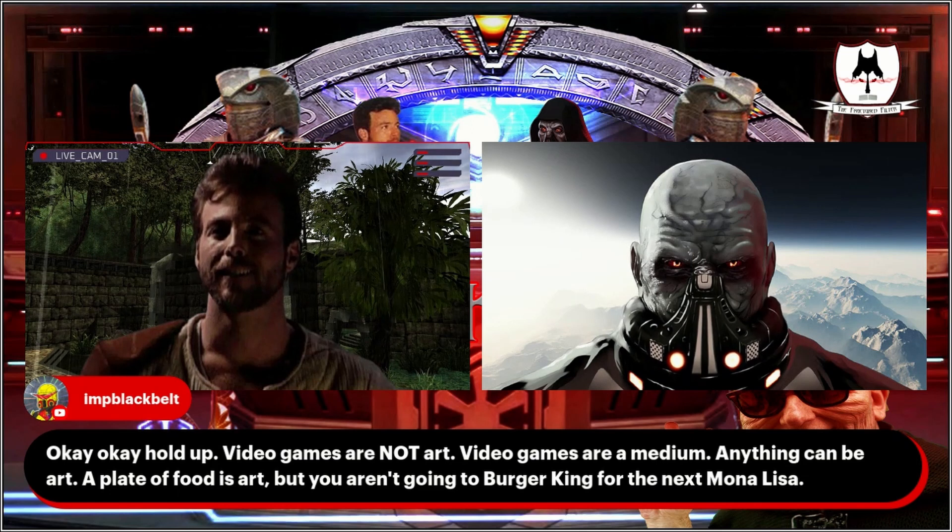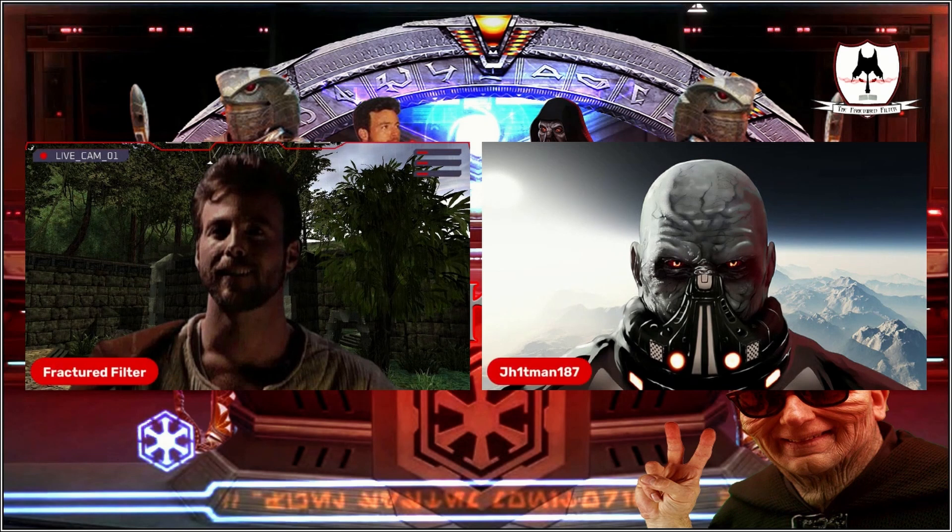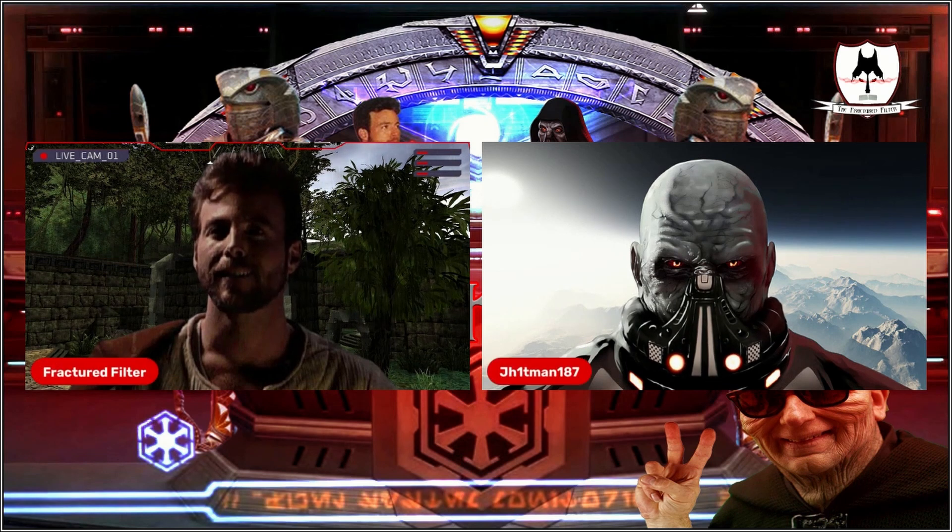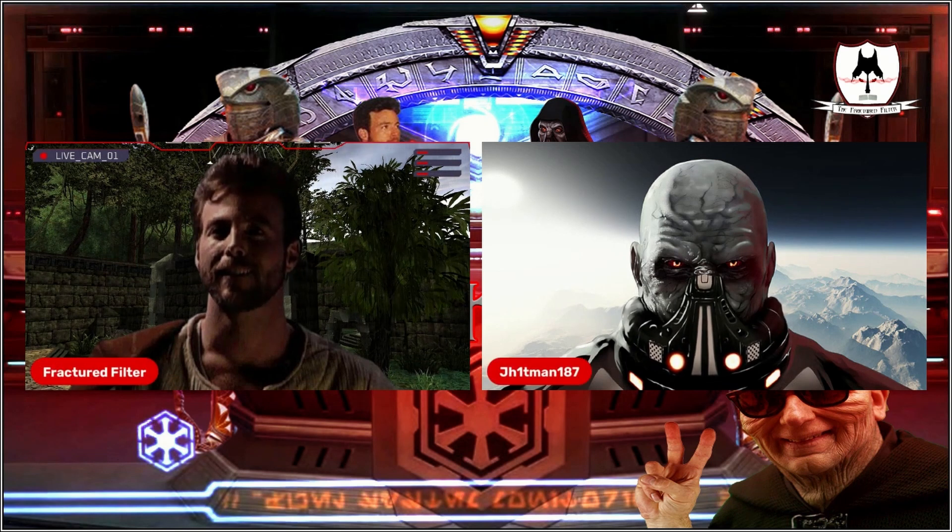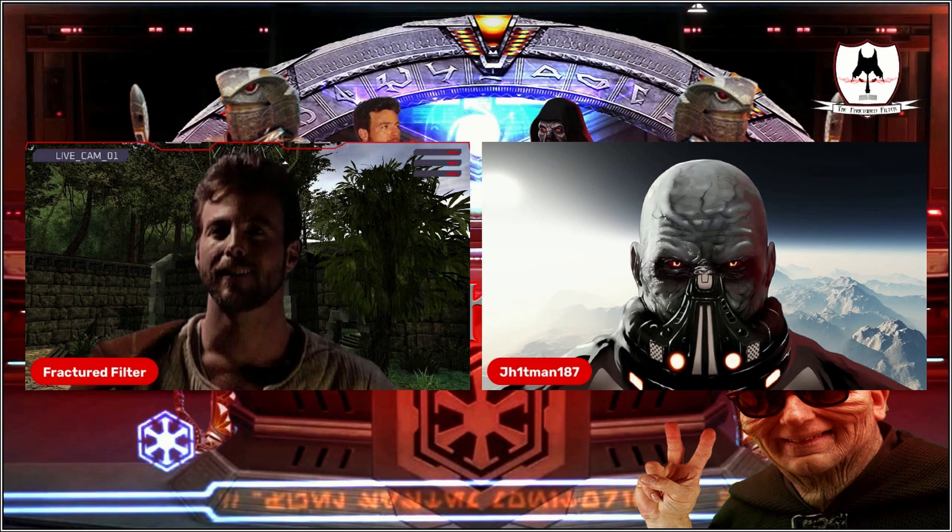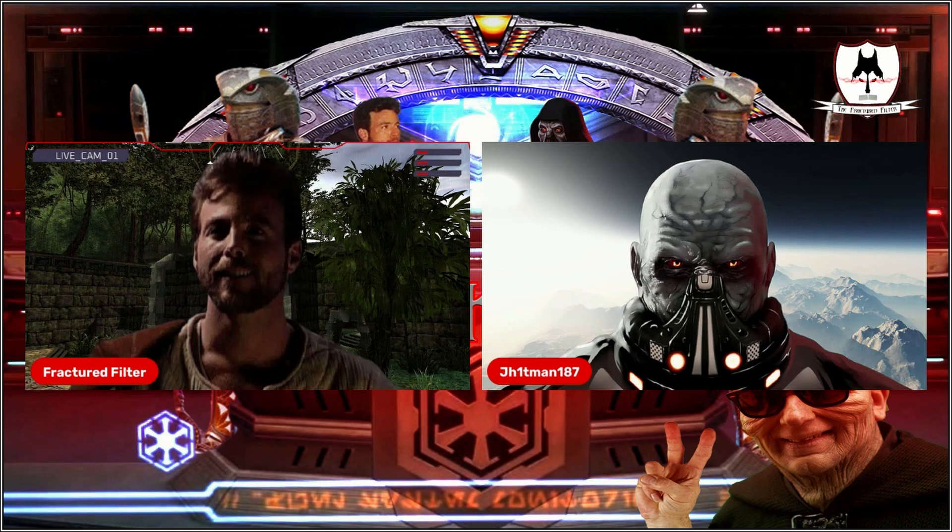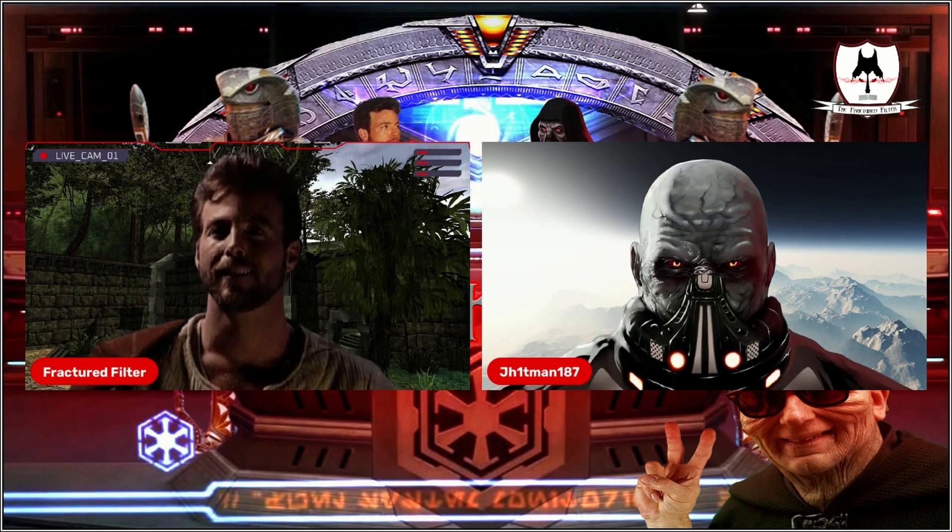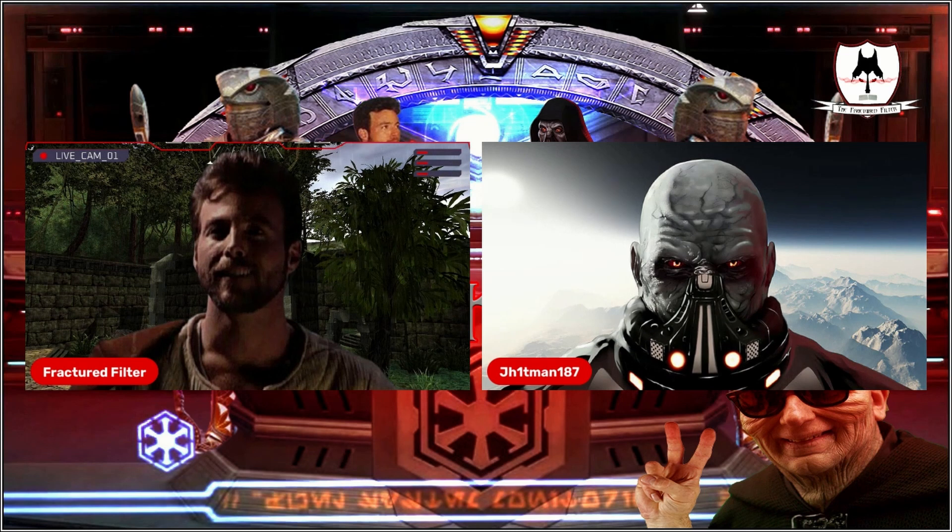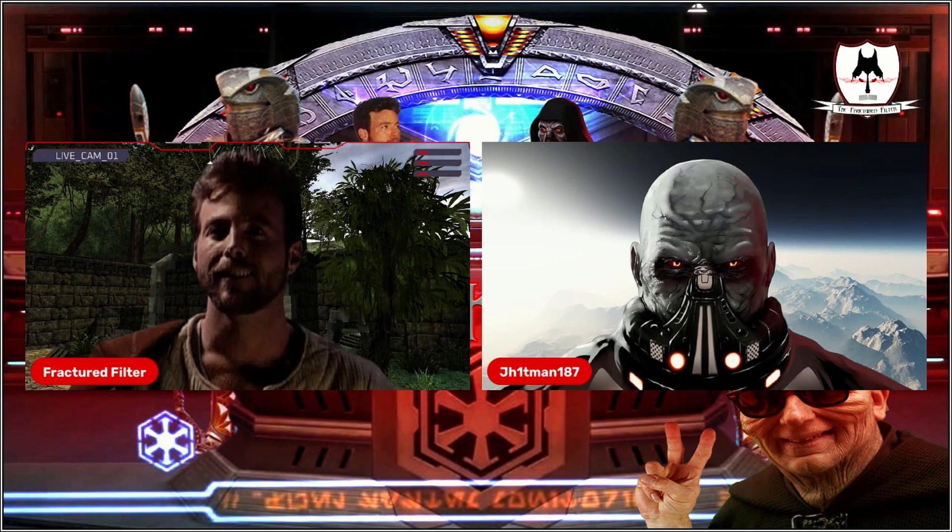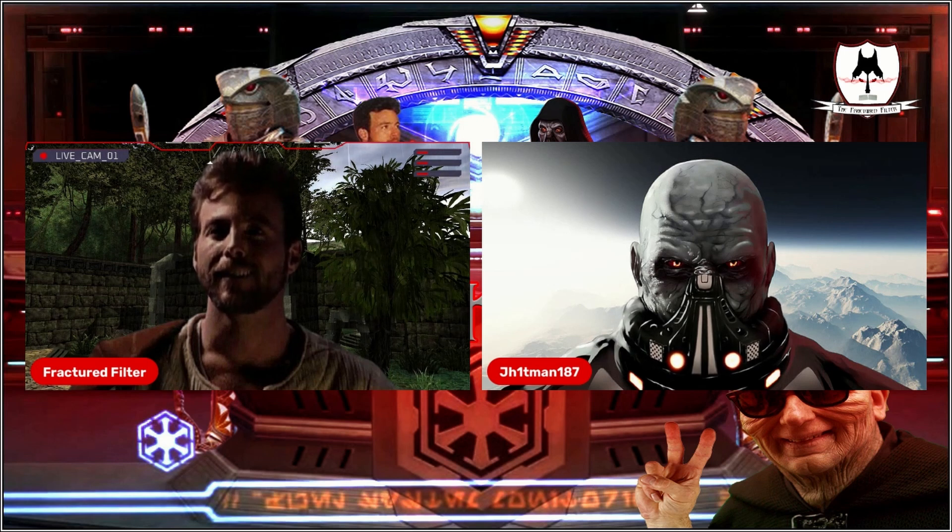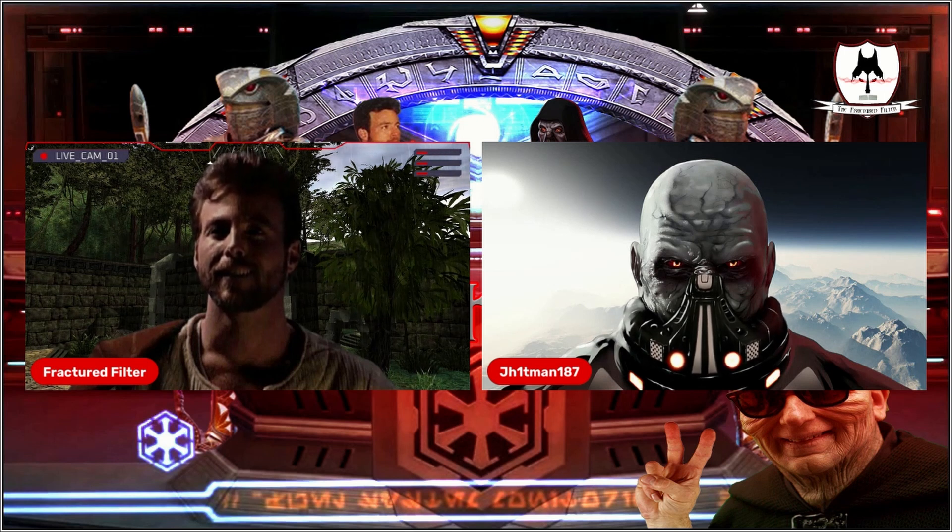Yeah, I agree with you there. So recently too, now I would say, go and check out Accursed Farms, a channel I have been following since the early 2000s.